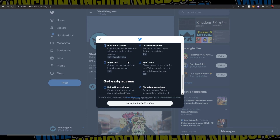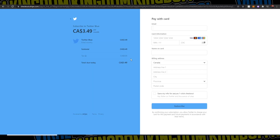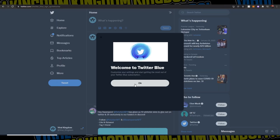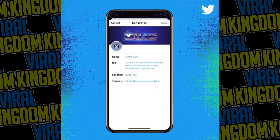In addition to the NFT access, hit Subscribe. You'll then be brought to a page where you will have to pay a monthly subscription — it is $3.49 in Canada per month, so relatively cheap. Once all your information is filled out, you can hit Subscribe at the bottom, and now you have Twitter Blue.